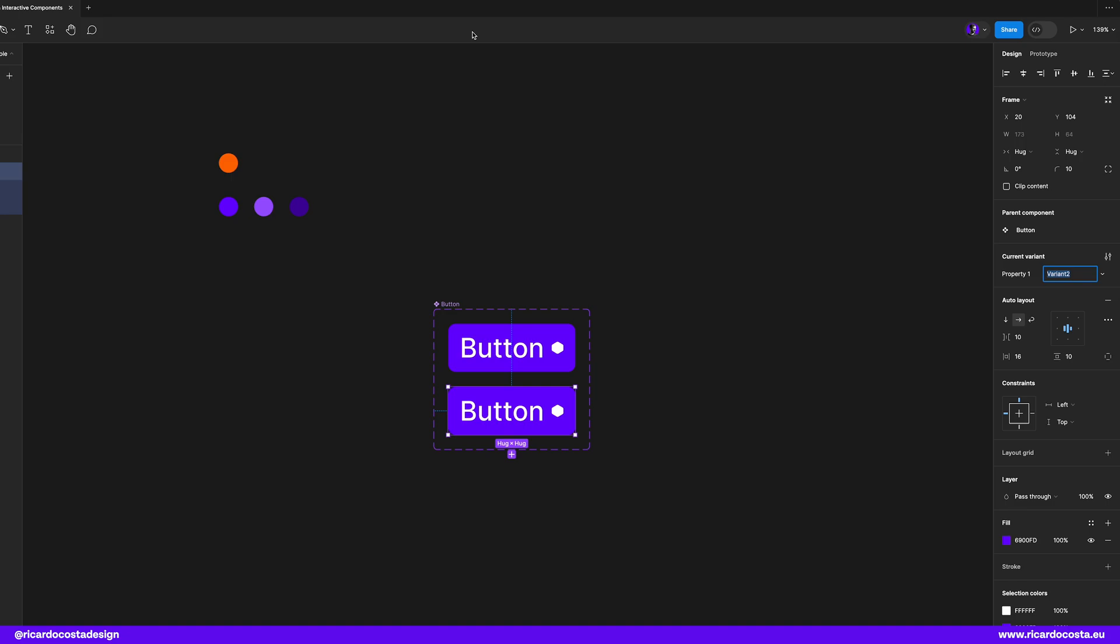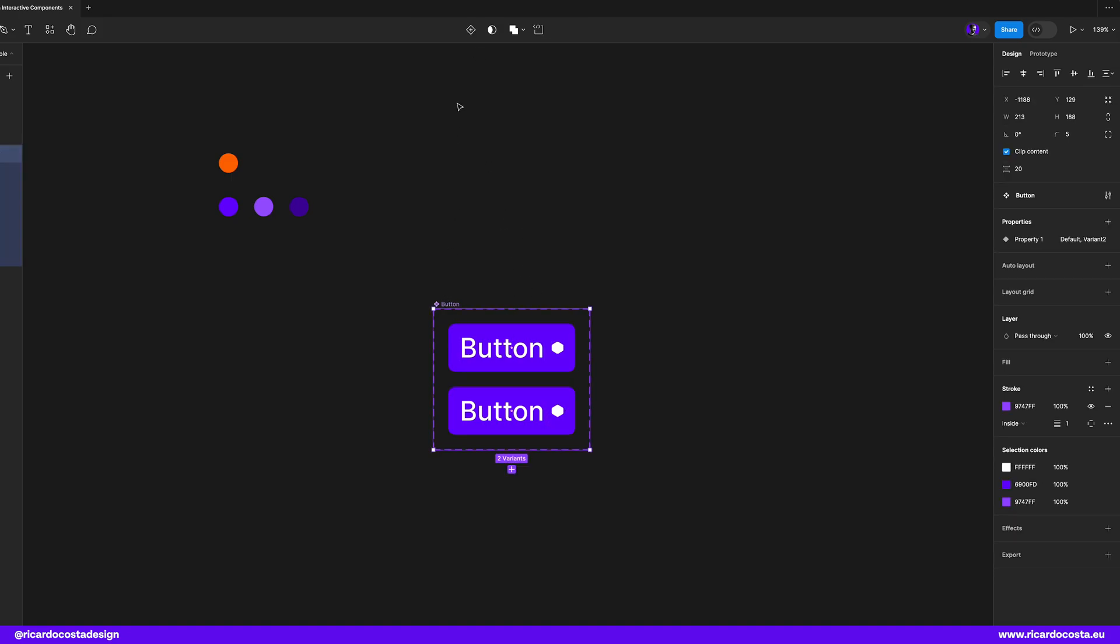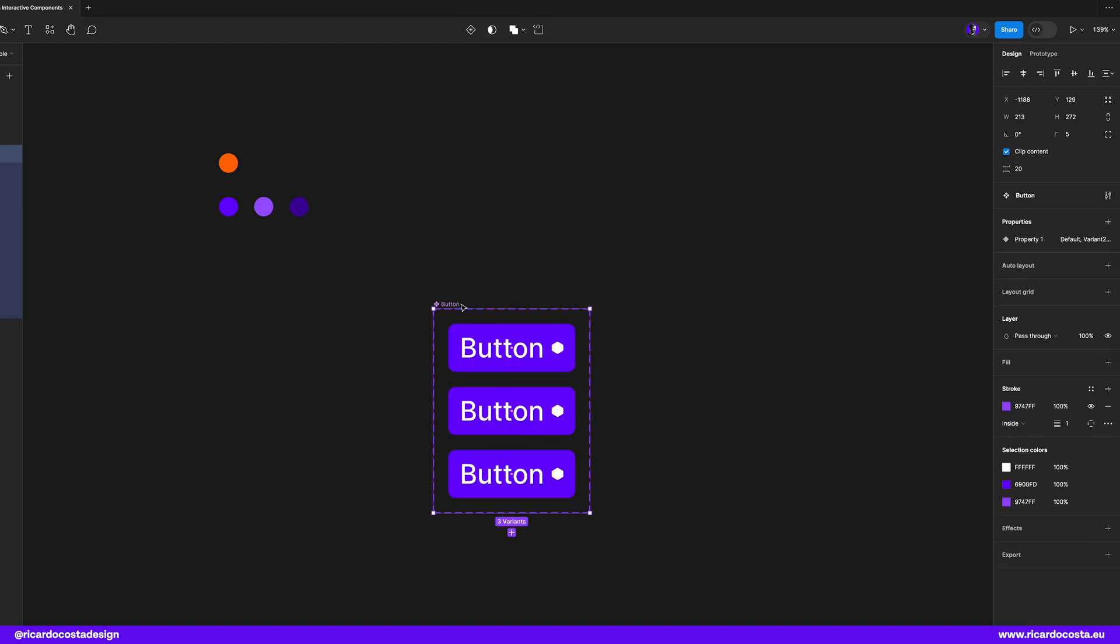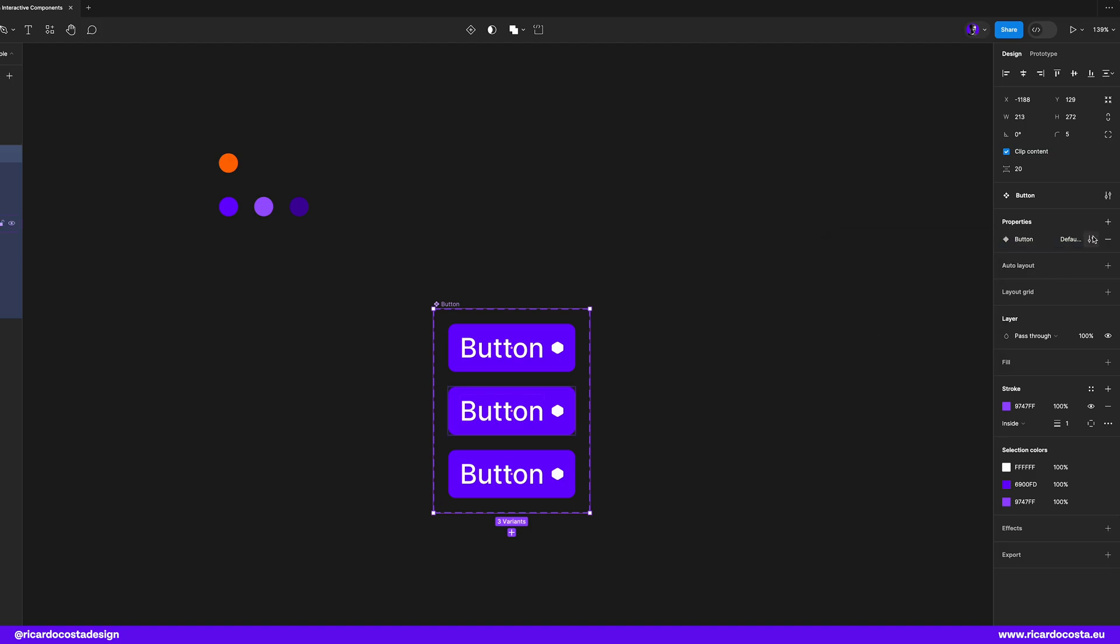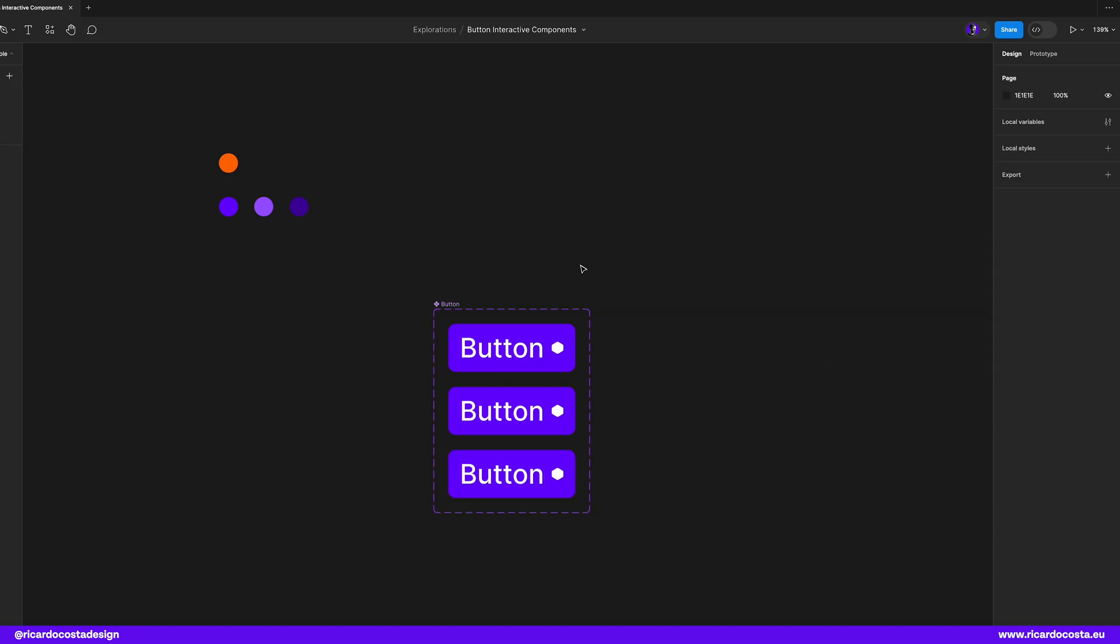Let's click and now we have two buttons, and we can press it again and now we have three variants of the same button. Now we can rename property to button, and the variants to default, hover, and pressed.